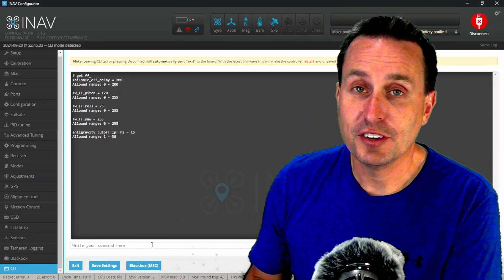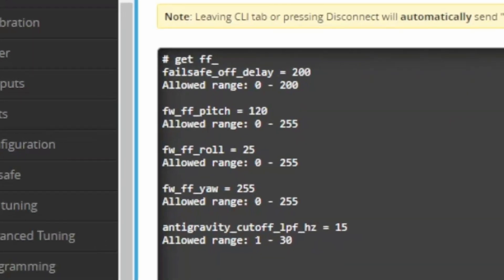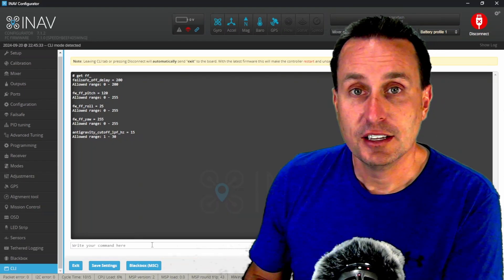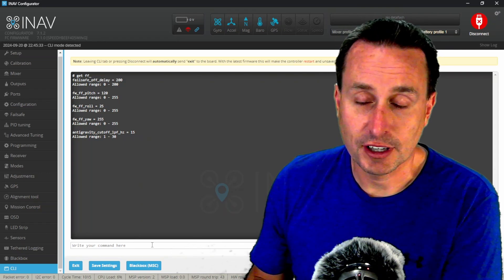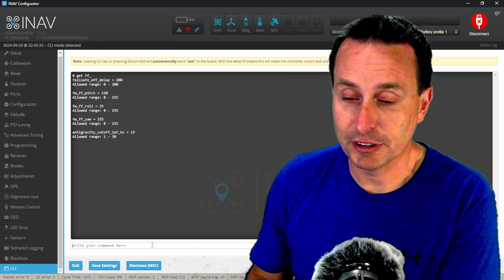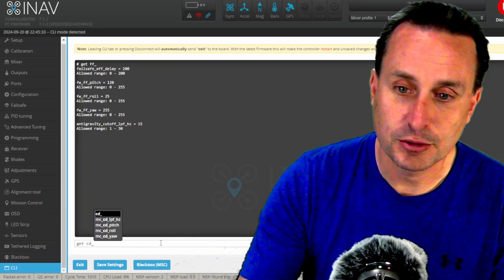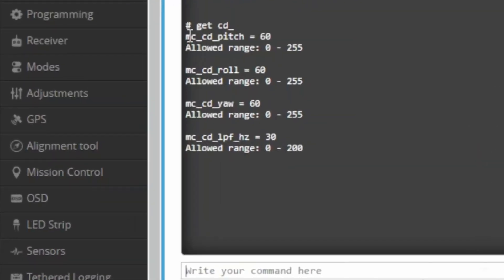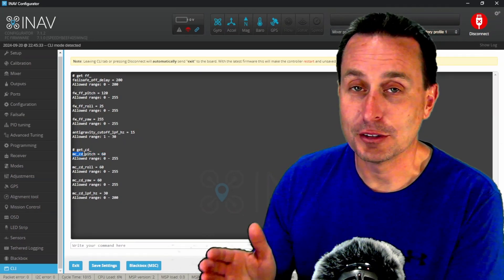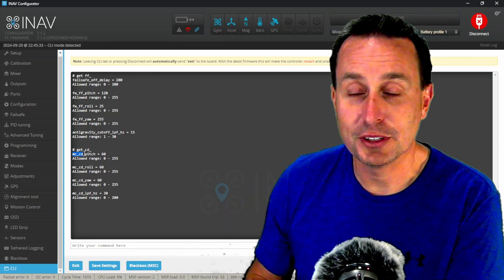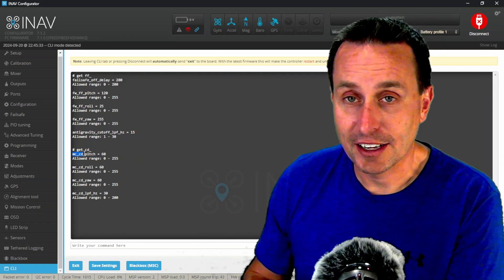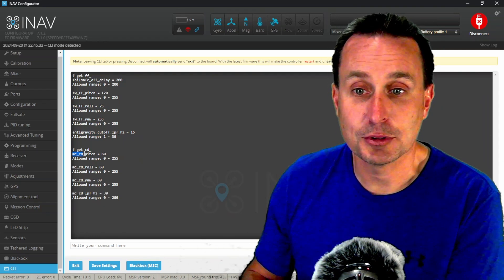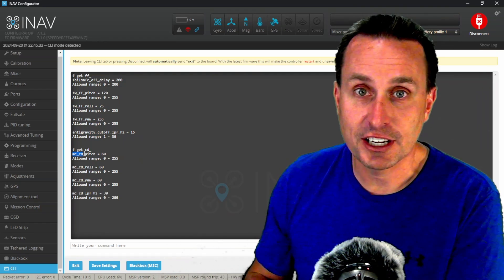But if I'm using a quadcopter, it is not called feed forward for that. You can see that's the FW for fixed wing abbreviation. In the multi-copter MC mode, if you're using iNav for multi-copter or quadcopters, it's then going to be called the control derivative. So if I type in get CD underscore, my CD term here for multi-copter, that's actually the feed forward gain you'll see on the GUI. So again, if you're in fixed wing mode or have a fixed wing, your CLI variable is going to be the fixed wing underscore feed forward underscore. But if you're using iNav for multi-copters, it's going to be MC underscore CD for control derivative.